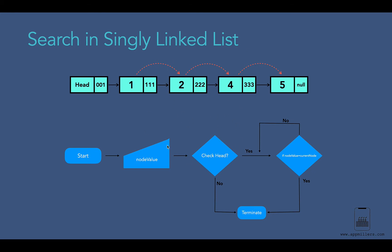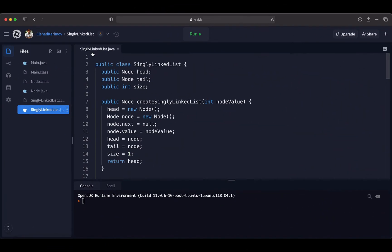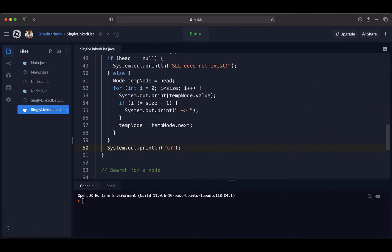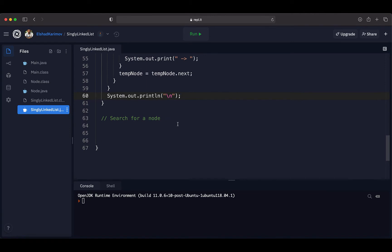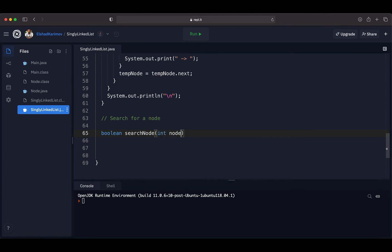The logic is very simple, and based on this logic we are going to create our search method in Java. Inside the singly linked list class we are going to create a new method called the search node method. This method will return a boolean value, so the return type is boolean and the method name will be searchNode. As a parameter this method will take an integer called nodeValue, which is the value we are going to look for in our singly linked list.